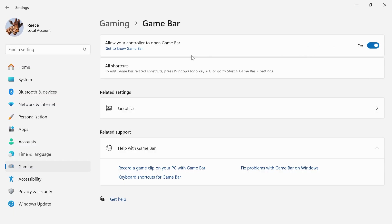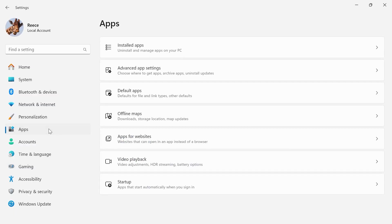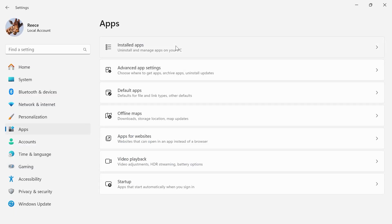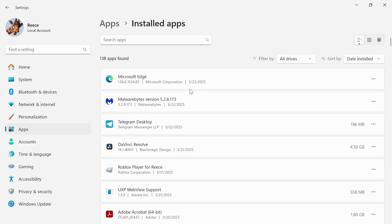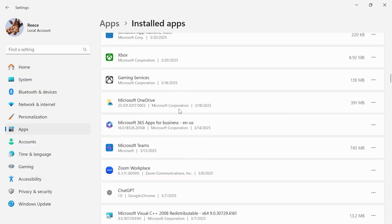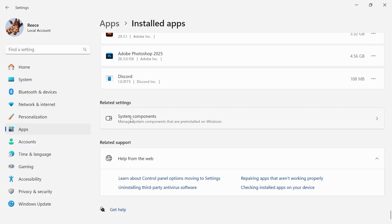Once this is turned on, click on Apps in the left-hand side, click on Installed Apps, then scroll down to the bottom of the list and click on System Components.